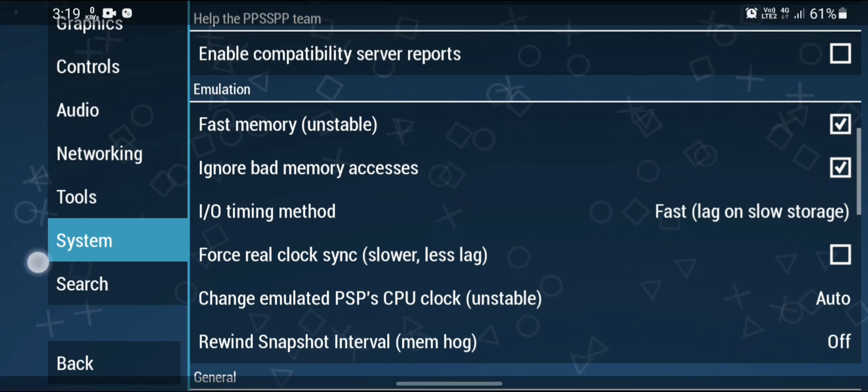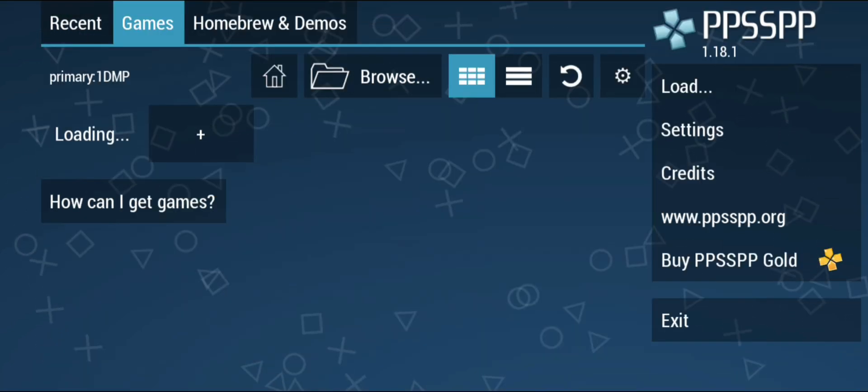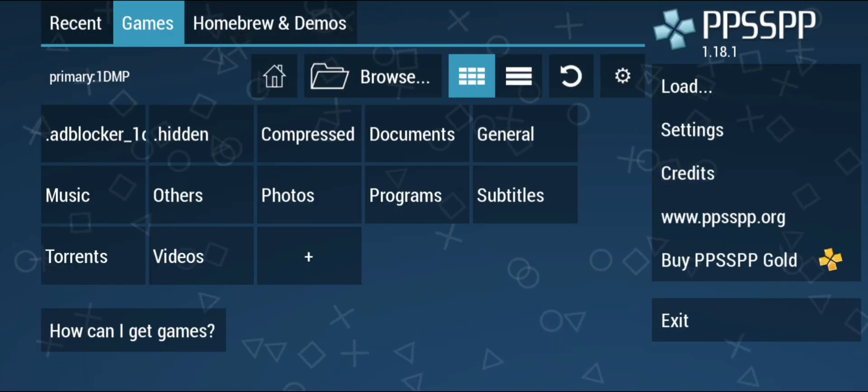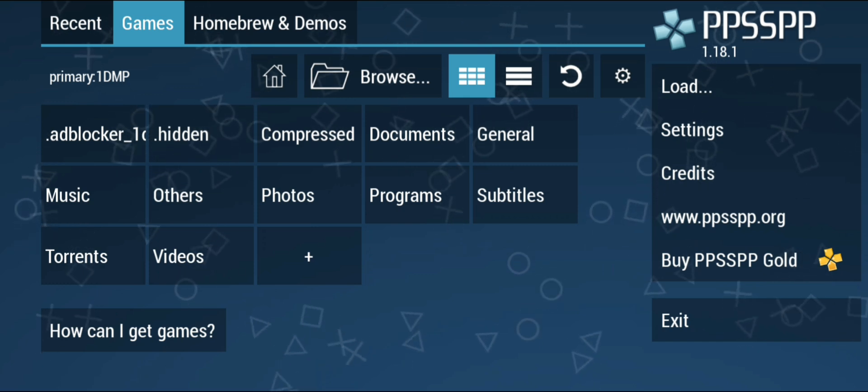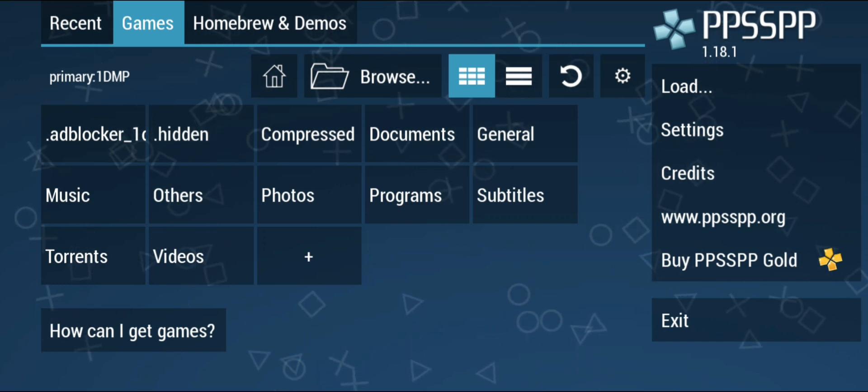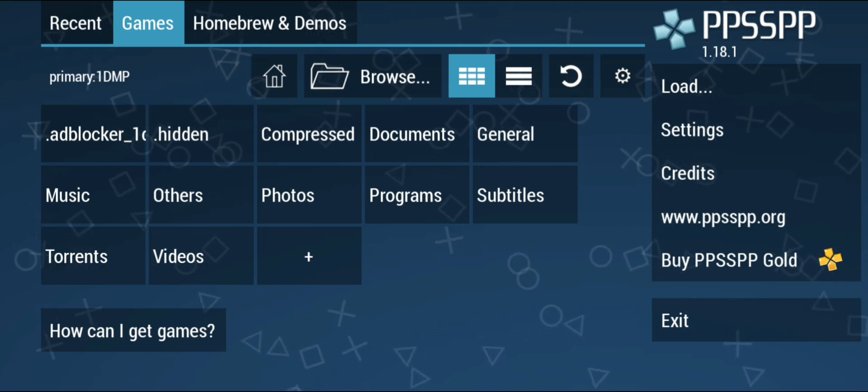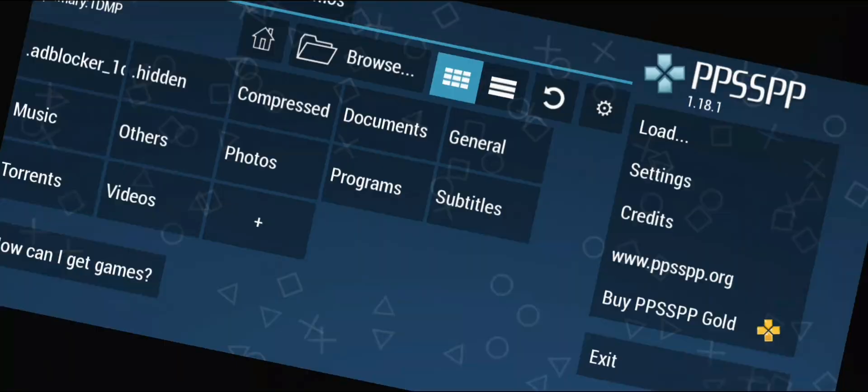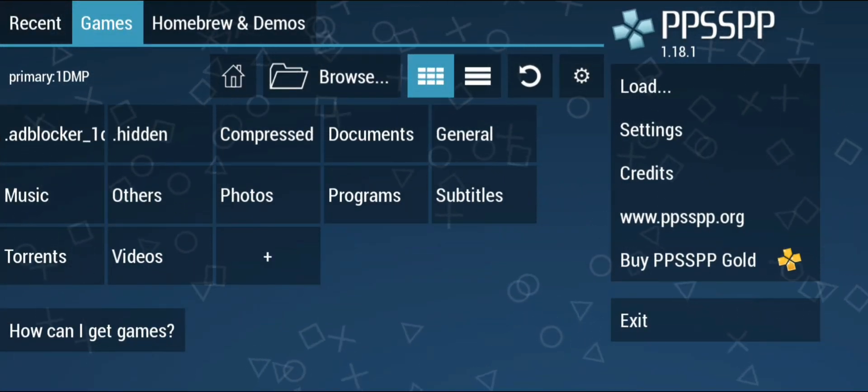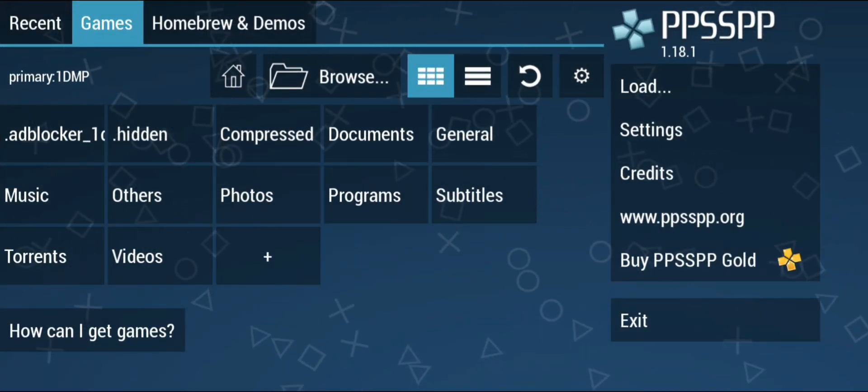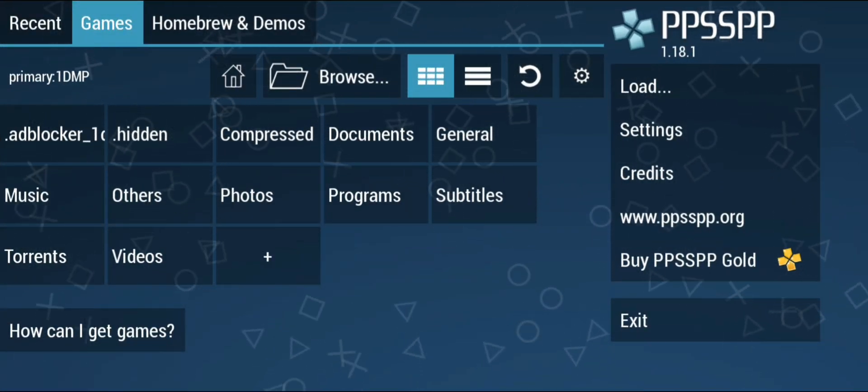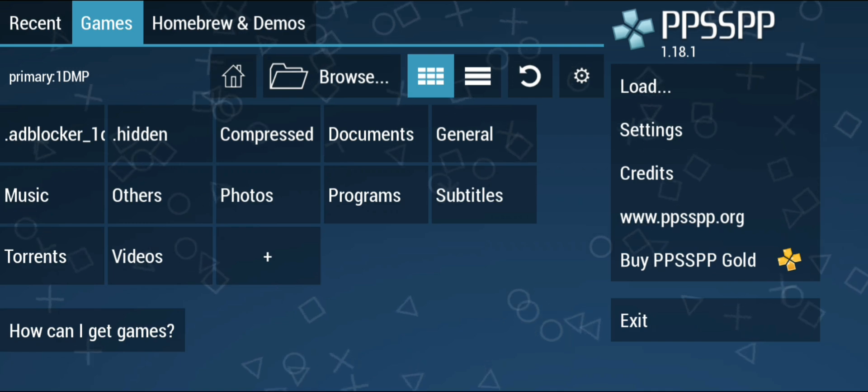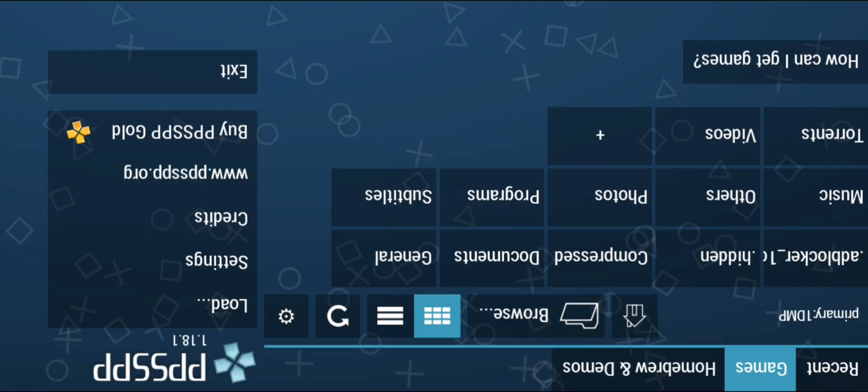Now you can press the back button. If you rotate your phone to the right, the orientation of the PPSSPP emulator will change. And if you turn your phone to the left it will also change, but it will remain in landscape mode.